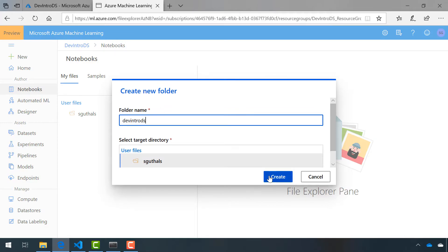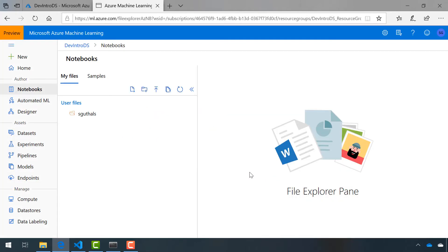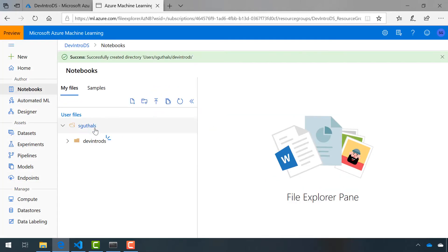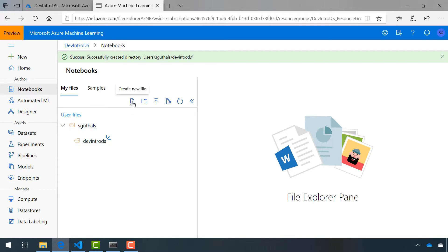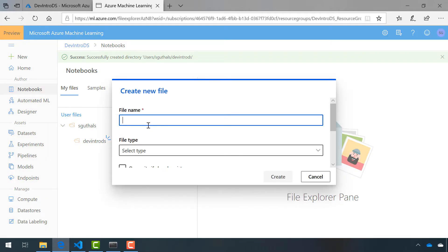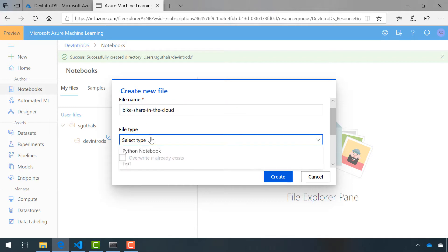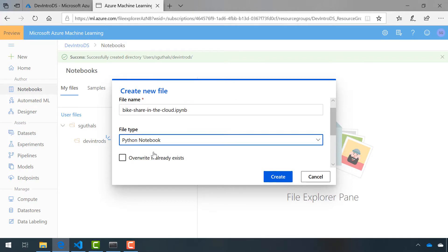I'm pretty creative with my naming if you can't tell. Inside of this folder, I'm going to create a new Jupyter Notebook file. We'll call this Bike Share in the Cloud. It's kind of a long name, but that's okay. And we want it to be a Python notebook file.